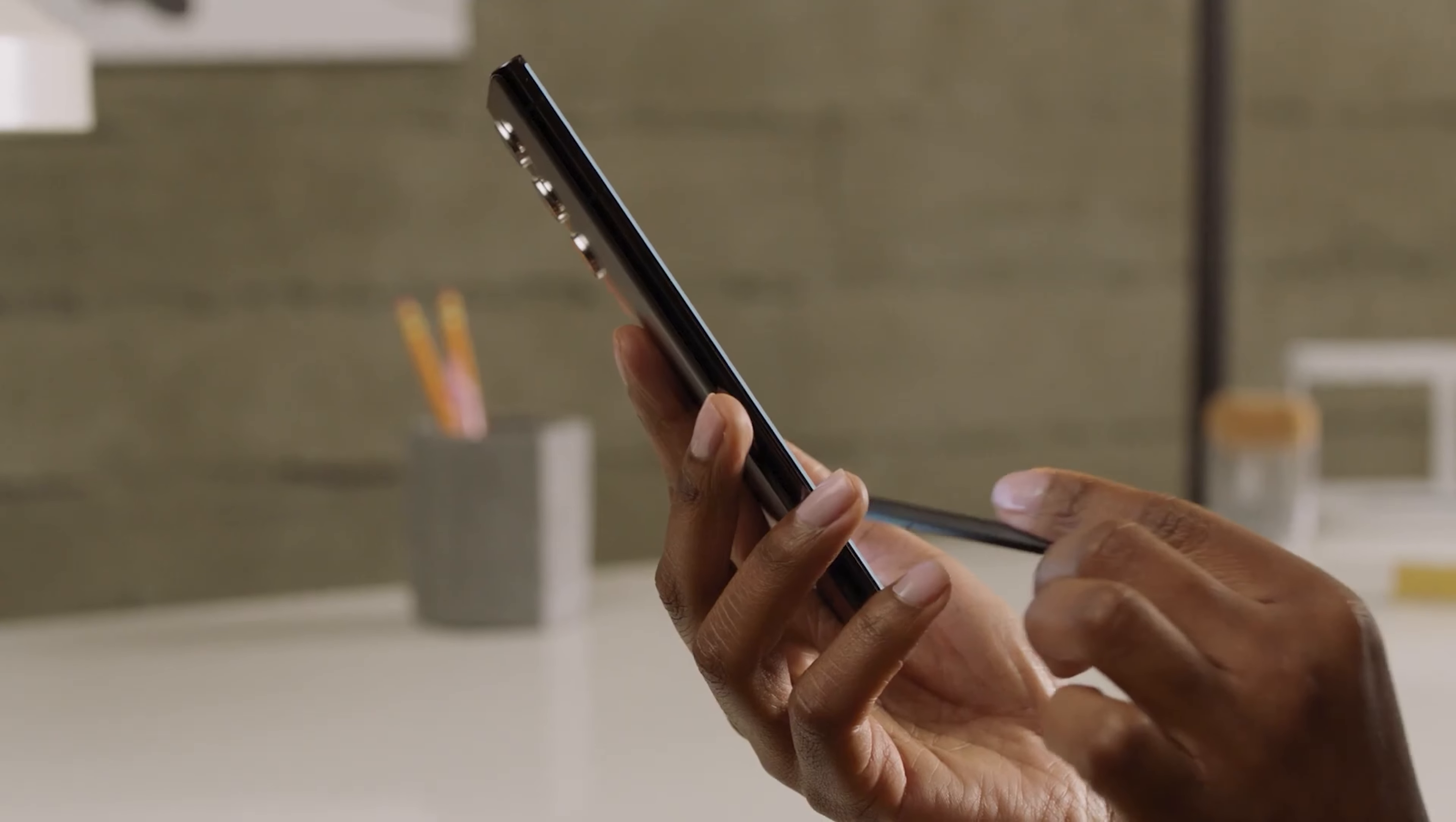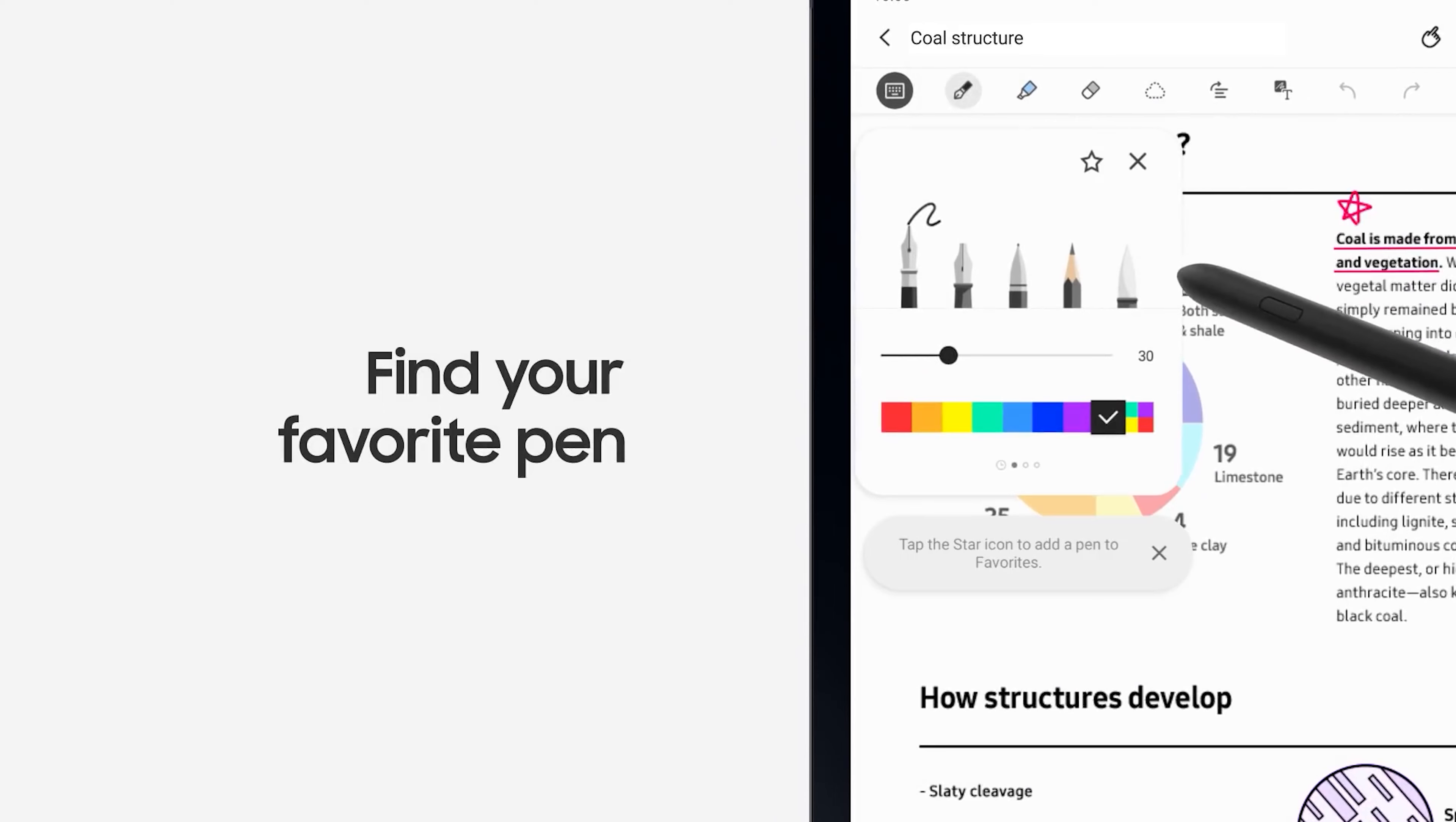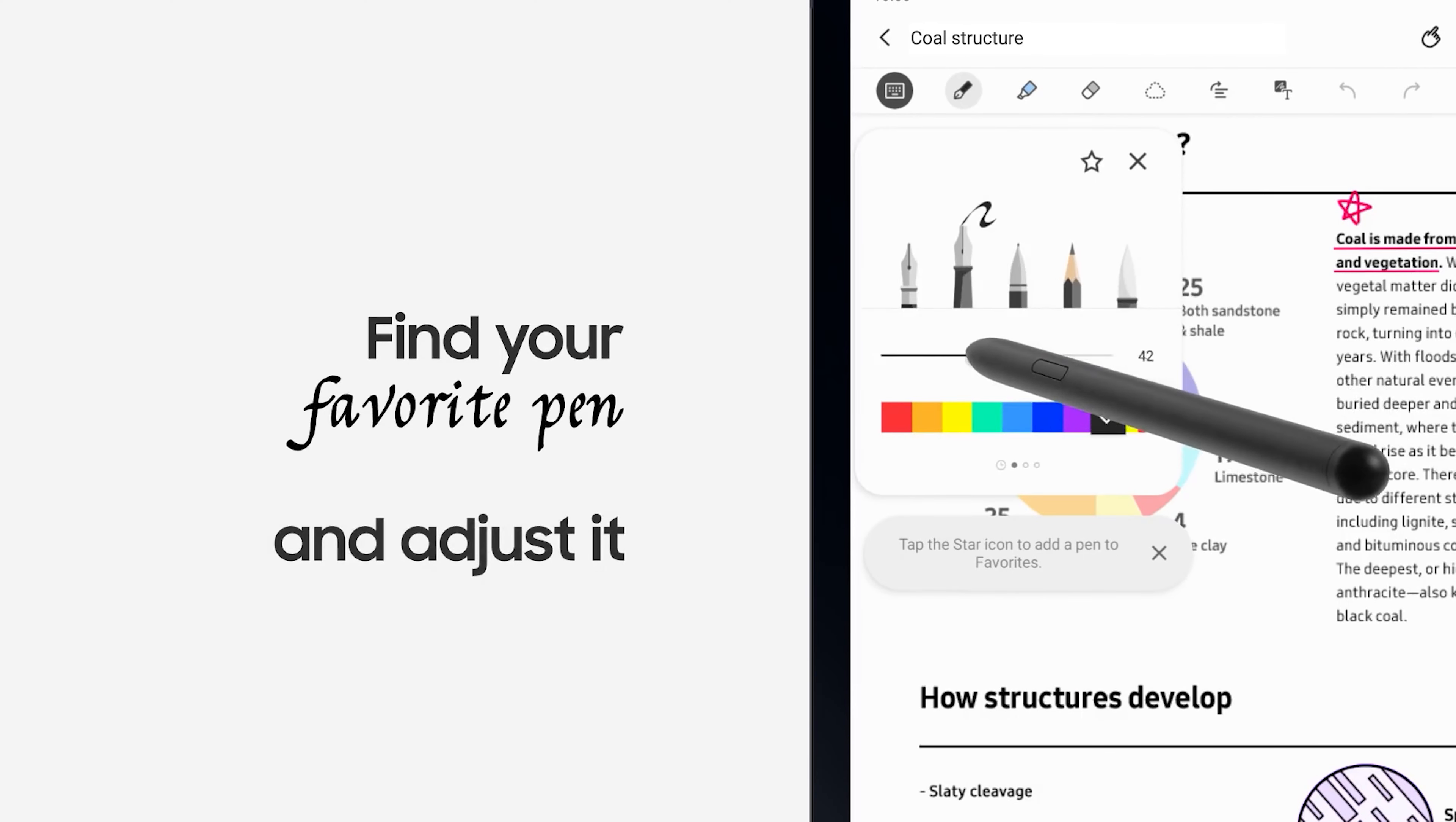Samsung Notes is among the most feature-rich note-taking apps available on Android, and Samsung keeps bringing new features to the app every few months.